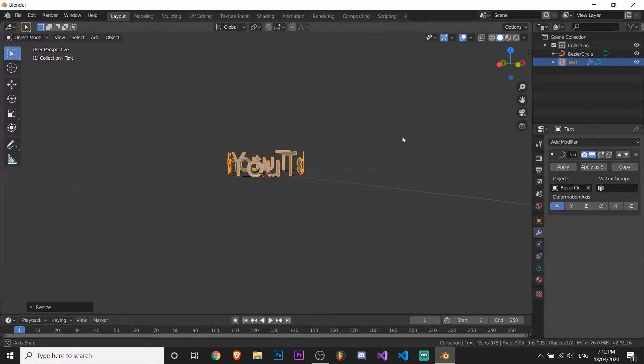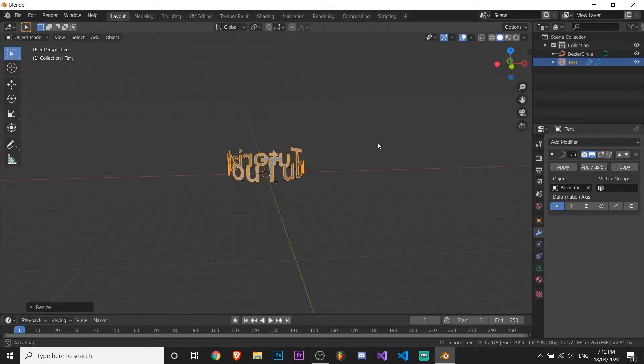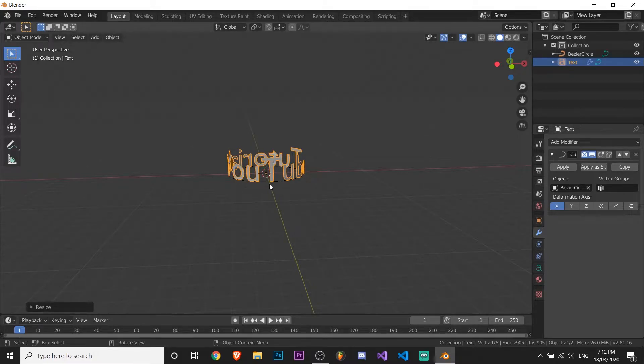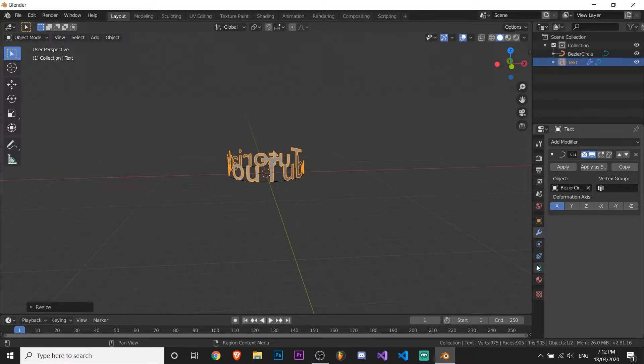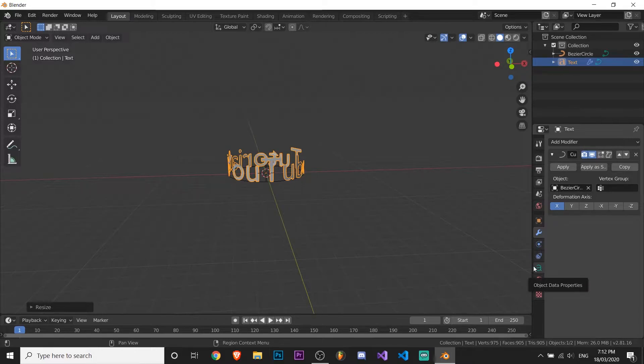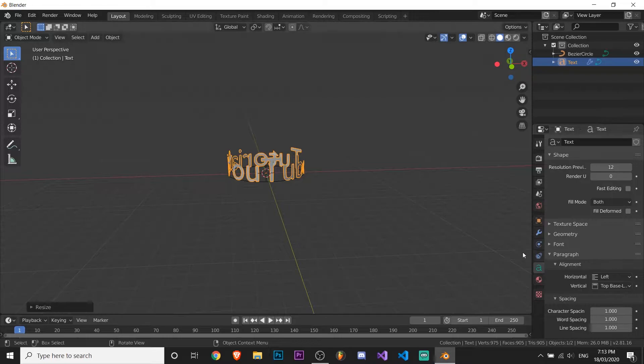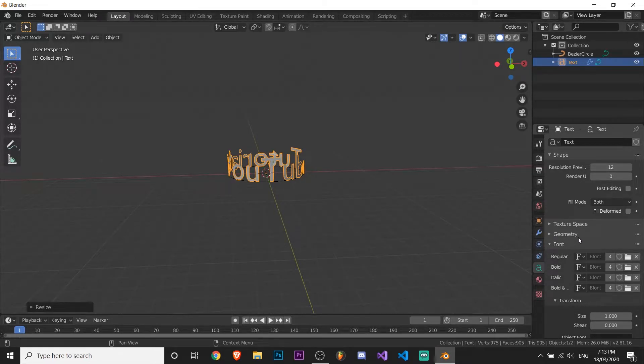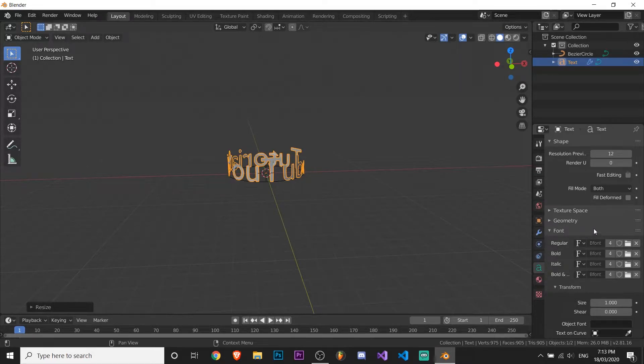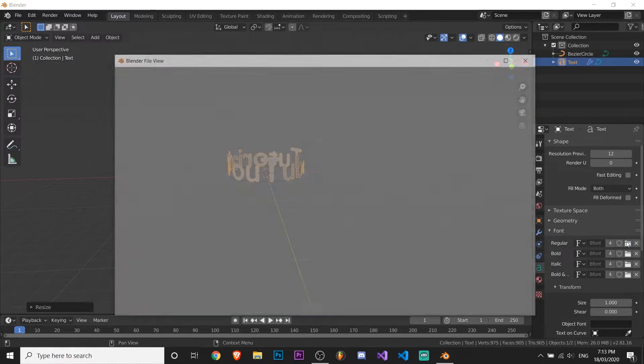The only thing we have to do now is change the font, because the Blender font isn't so great. It doesn't have like numbers or anything. So if you want to change the font, just go to this here, the object data properties or whatever it said, select font and click this here.